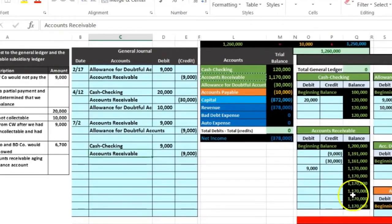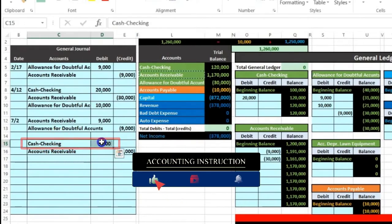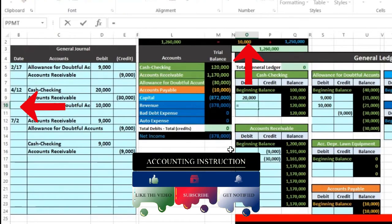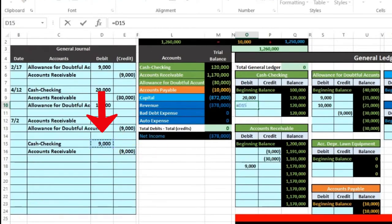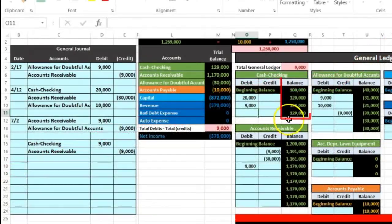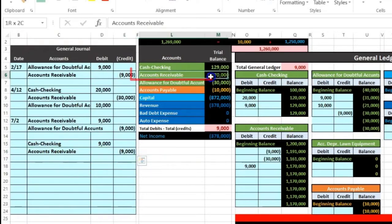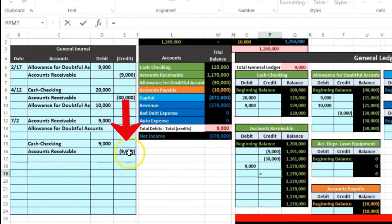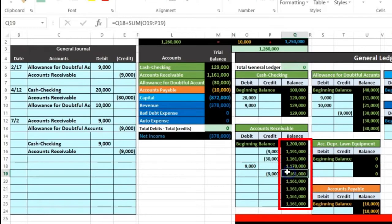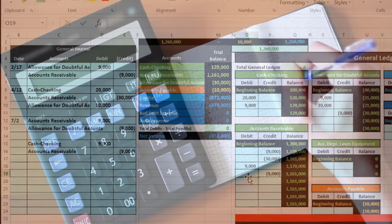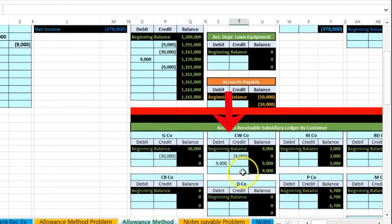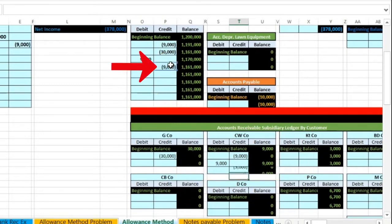Now we're gonna post this second journal entry. Bringing this down to 80% on the taskbar, scrolling back over — we will post the cash account, which is the first account on the trial balance and general ledger. We are in cell O10 — equals — pointing to D15, and that makes the cash go up to 129. Now we're gonna post the receivable — the second account — down here in P19. P19 equals — pointing to the 9,000; that debit will go down — there it goes down to 1,161,000. We're gonna post that same activity in the subsidiary ledger for receivables.